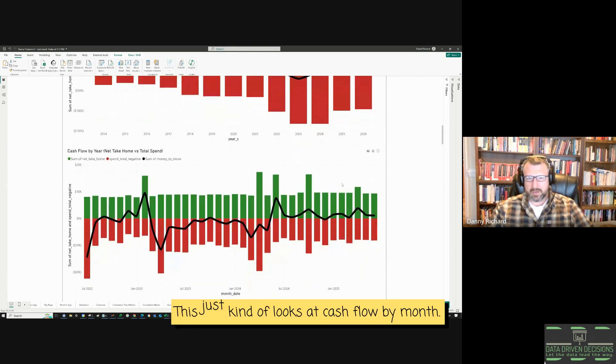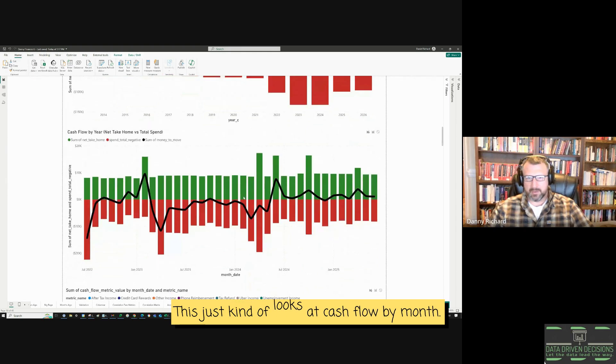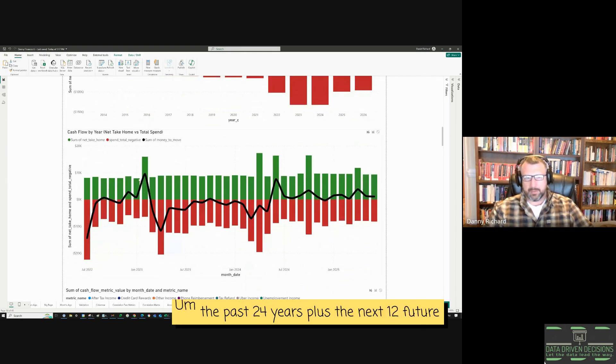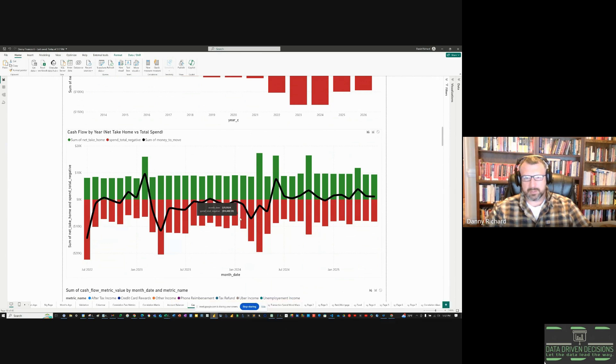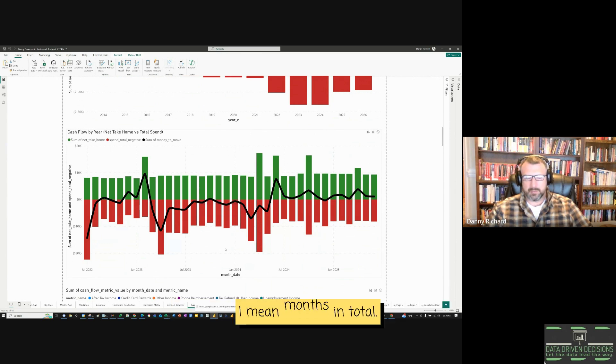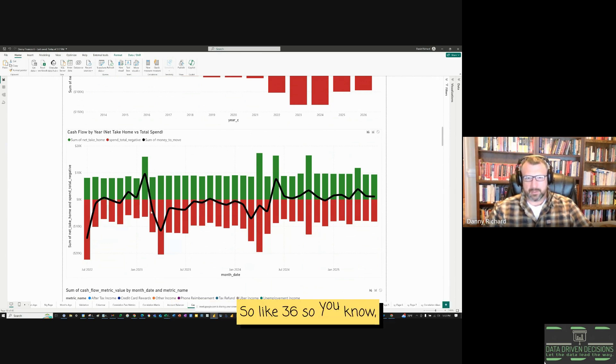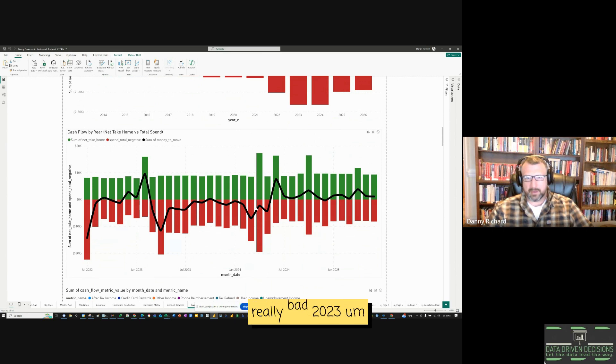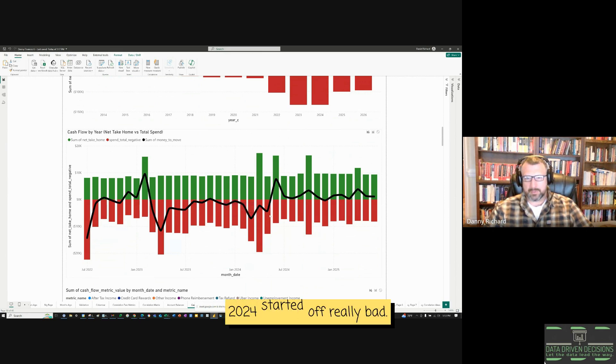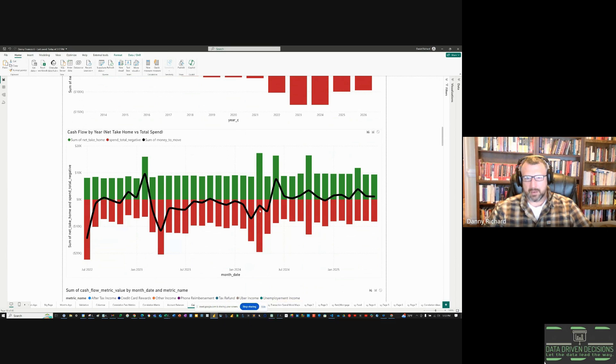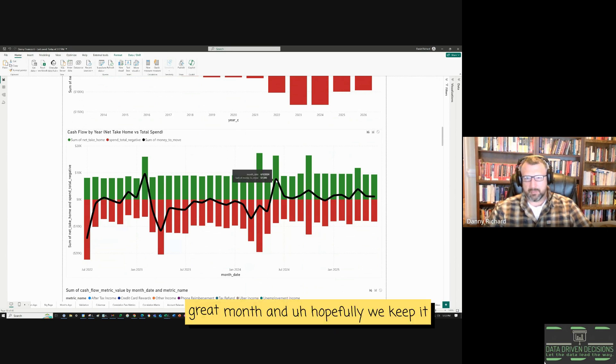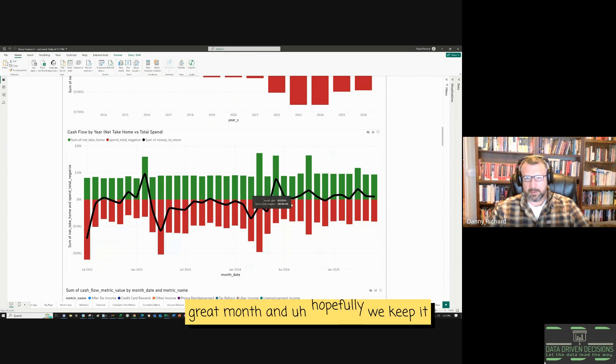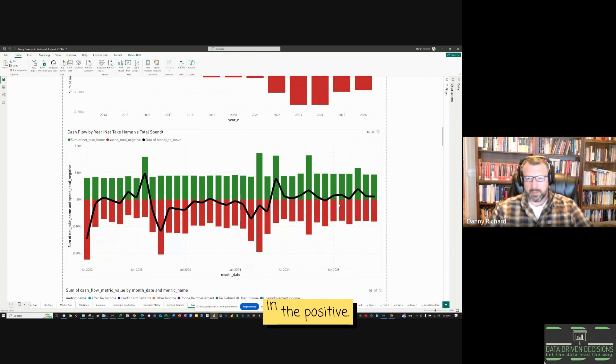So, this just kind of looks at cash flow by month, the past 24 years, plus the next 12 future months. I mean, months in total, so like 36. Really bad 2023. 2024 started off really bad. But, last month, June was a great, great month. And, hopefully, we keep it in the positive.